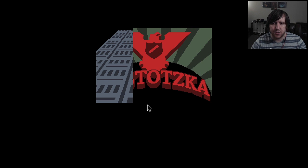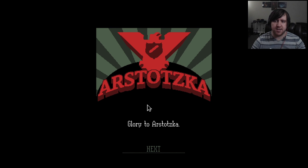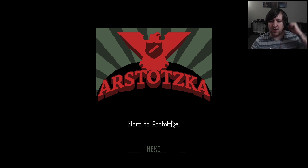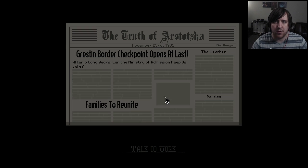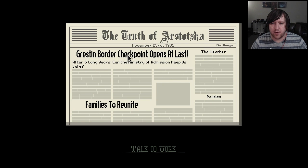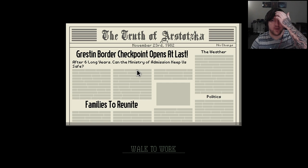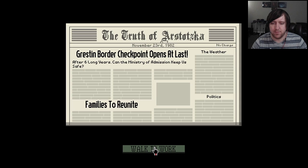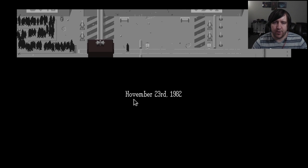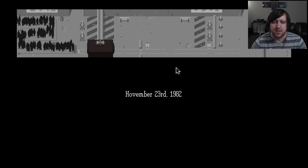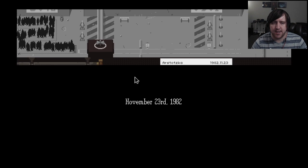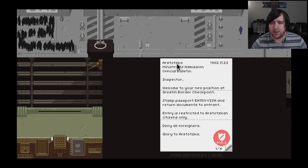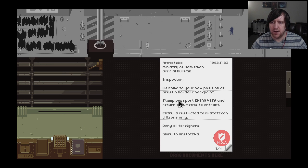Arstotzka, glory to Arstotzka! Grestin border checkpoint open at last after six long years. Can the Ministry of Admission keep us safe? I don't know, let's walk to work. Yeah, I'm working, I'm playing a game but I'm working.